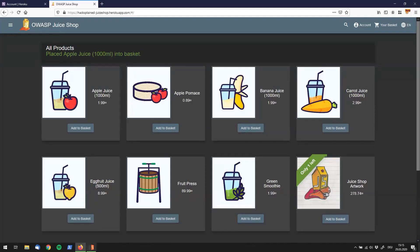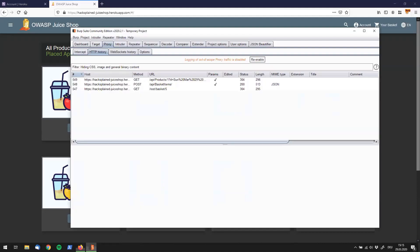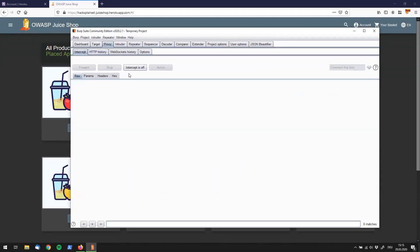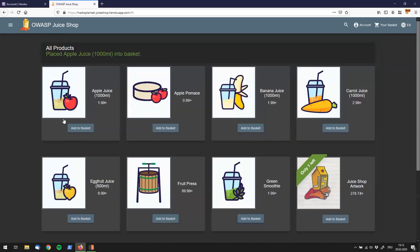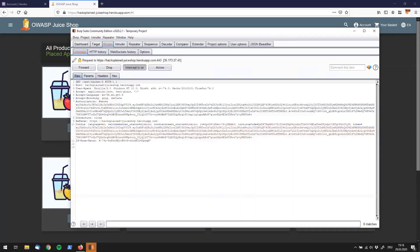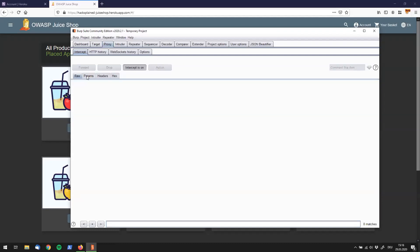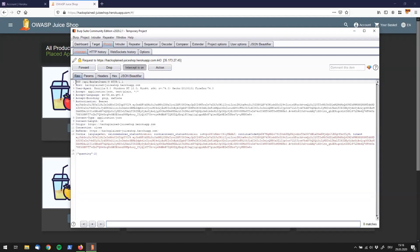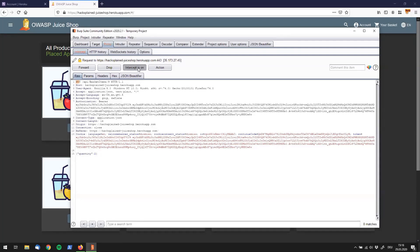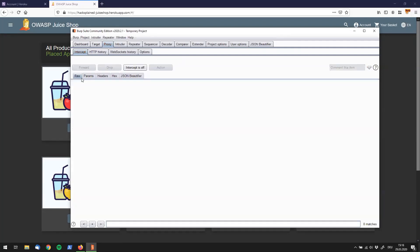So you go to Burp, you go to intercept, turn it on and you do the very same thing again. You see Burp popping up down below there and you have the request. Actually it's probably this put request right here which was triggered when you clicked on add to basket. And you see that the quantity was 2 and you let it through, add it to basket.